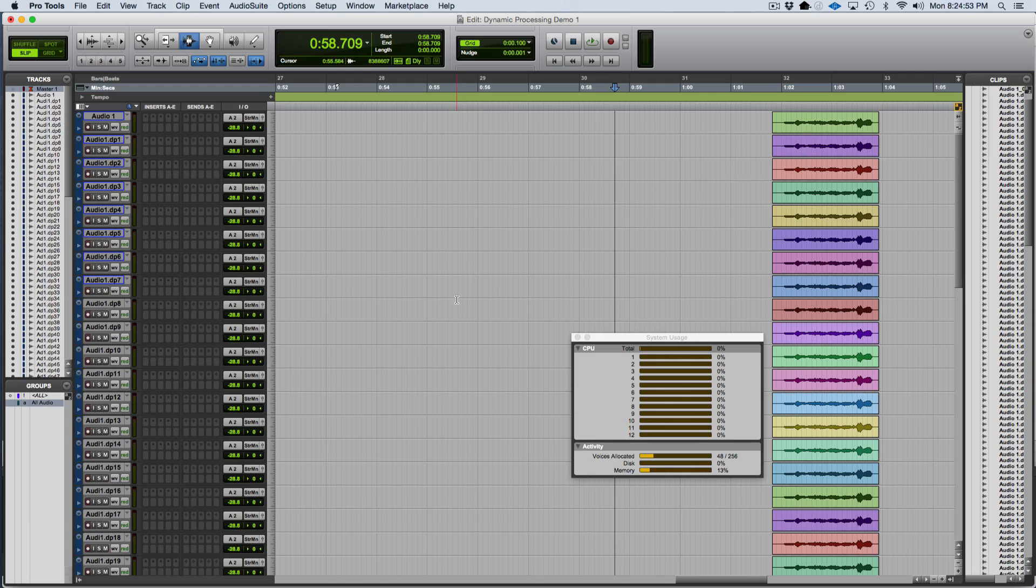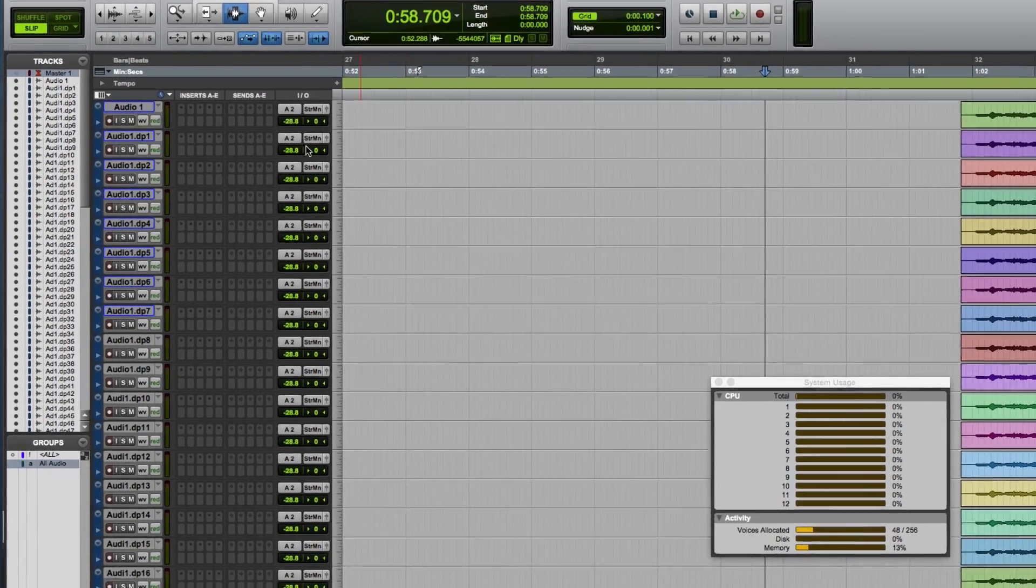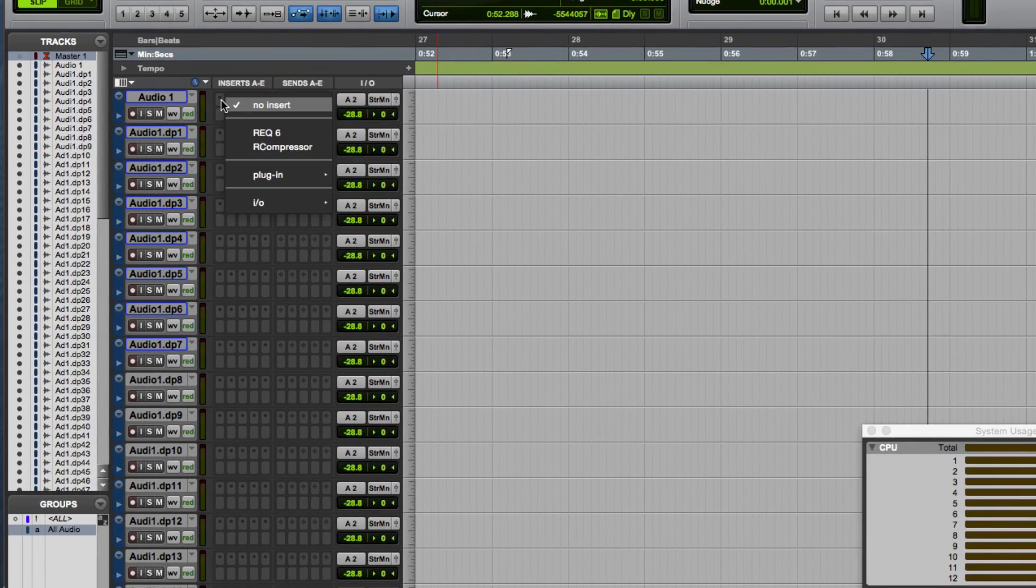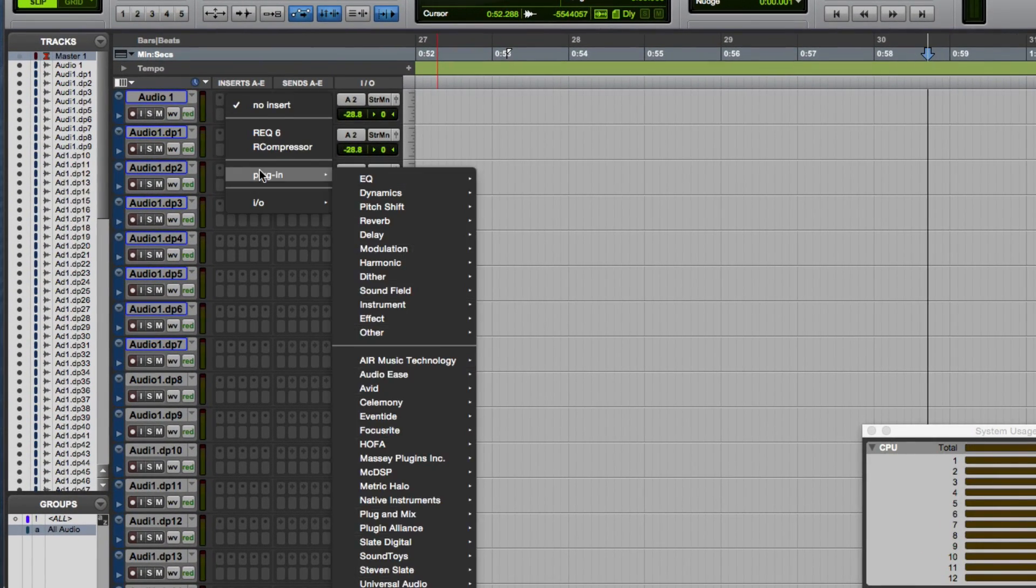The first plug-in I'm going to select is the Eventide Ultra Channel because it's one of the most processor intensive plug-ins that I have.